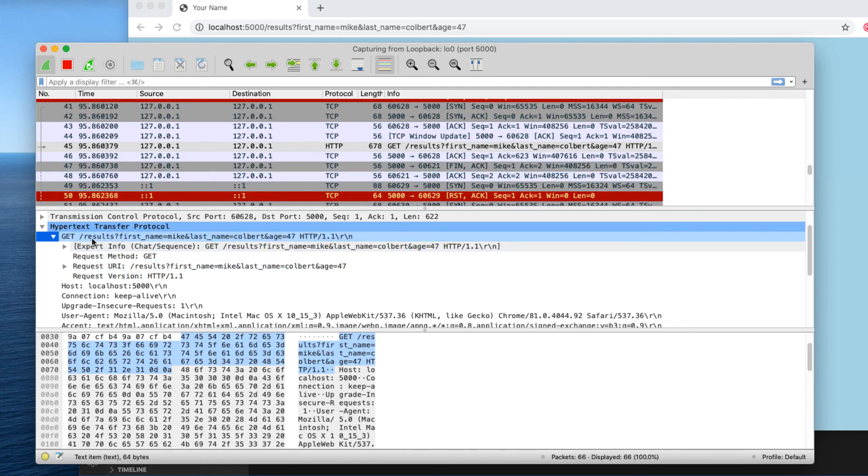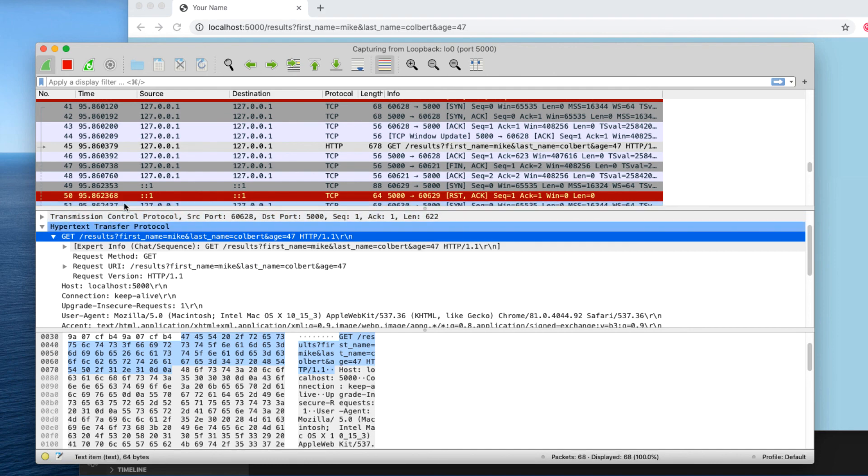So passing it as a GET request isn't a good idea. It's a much better idea to pass it as a POST request. We'll take a look at that in the next video.